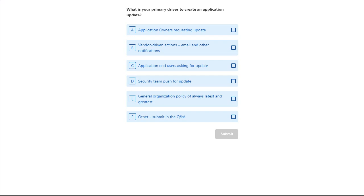Obviously all of these can play a part in any organization, but we're interested in the majority or primary driver. There's probably going to be two or three main drivers, and it would be really great to understand how this has changed — if we asked people 10 years ago, it would be very different to how it is today. We'll give you a few moments to select one, and if yours isn't on the list, choose option F and throw it in the Q&A.